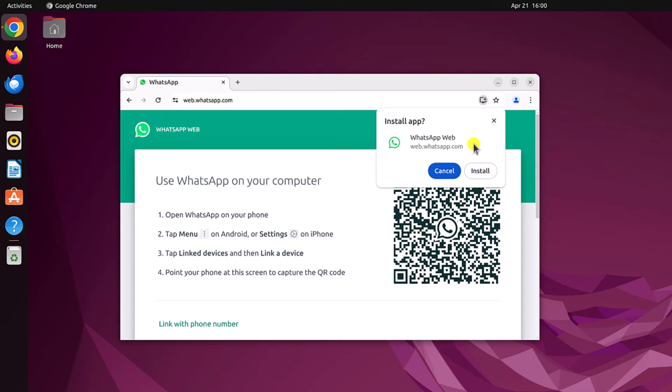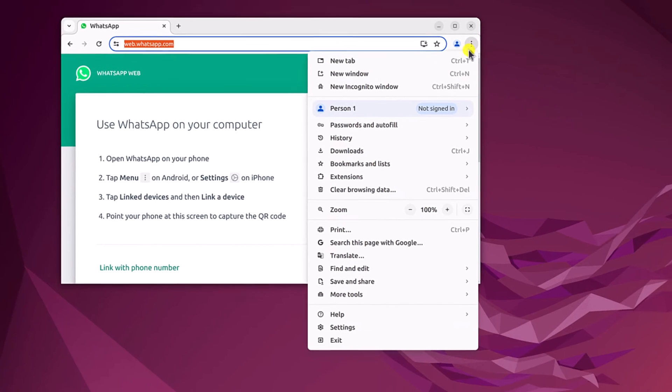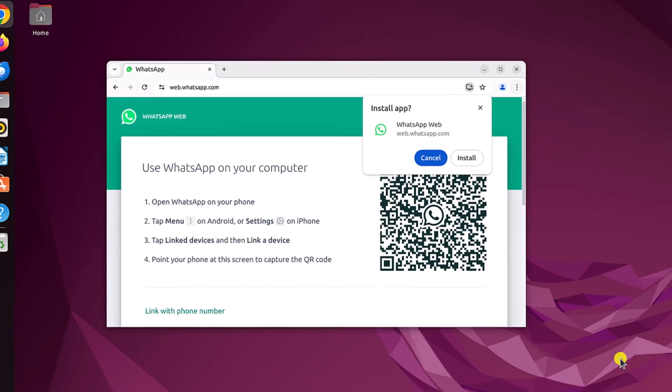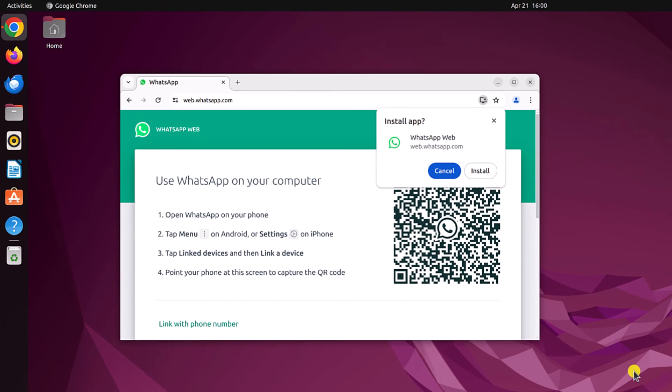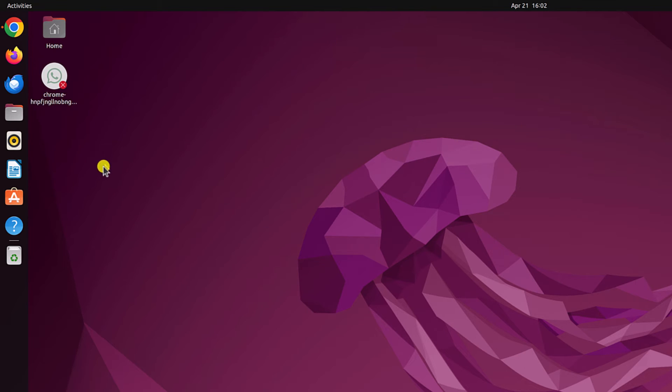If you don't get this option, then you can simply click on the three dot icon, then click on save and share and here you will find install WhatsApp web option. Simply click on this option and then click on install button.